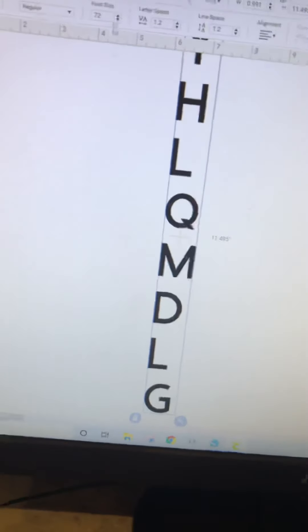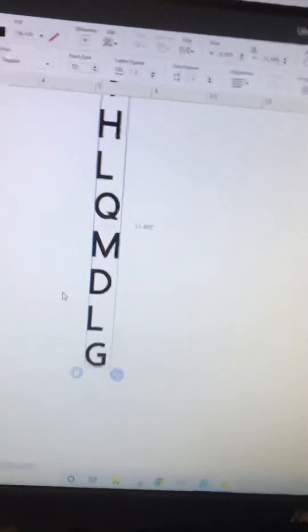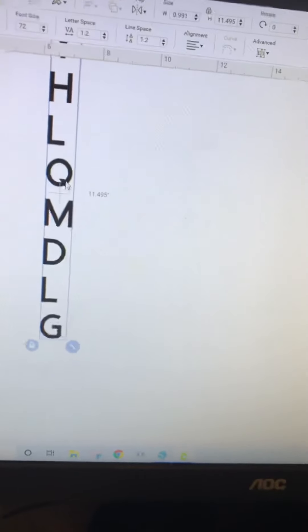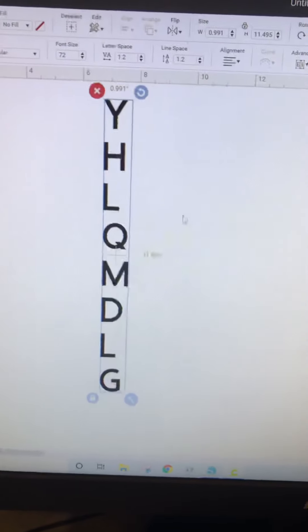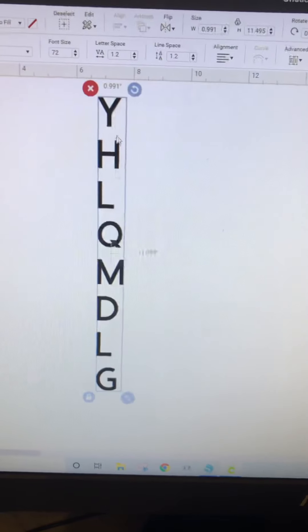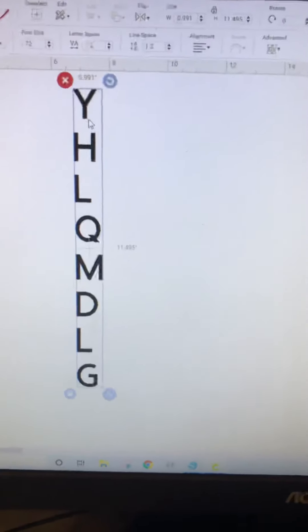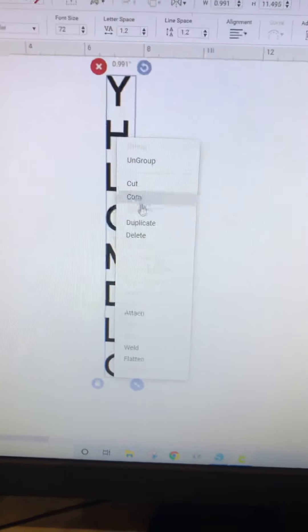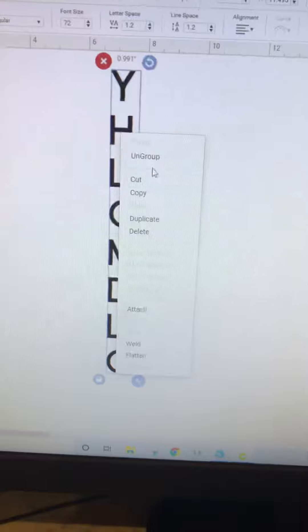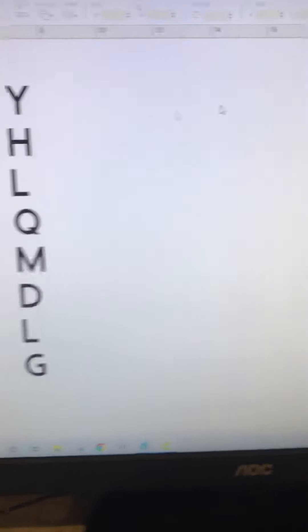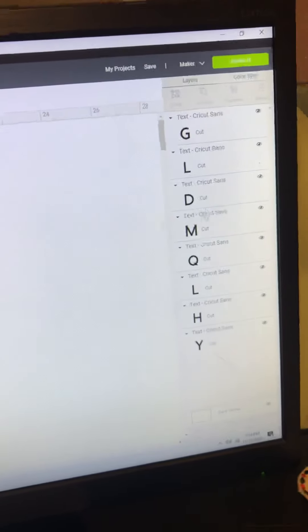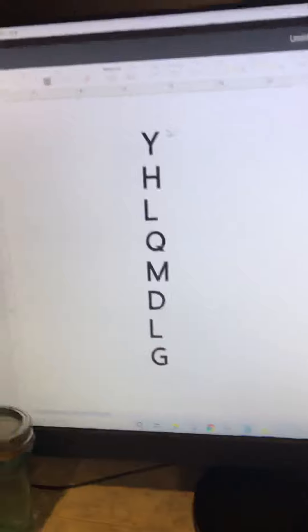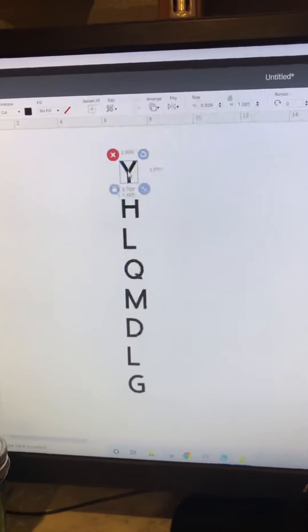Let me zoom out so you can see. Once you type it, click on it, right-click, and ungroup. That makes every letter individual so you can move every letter independently.